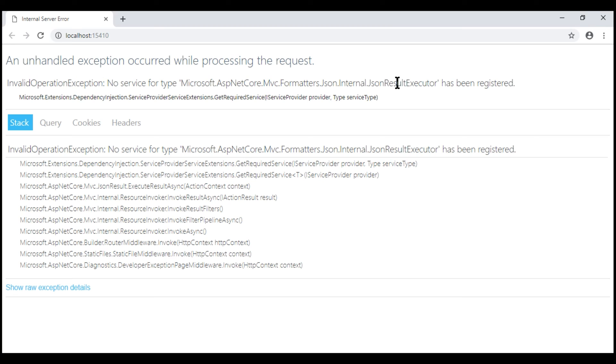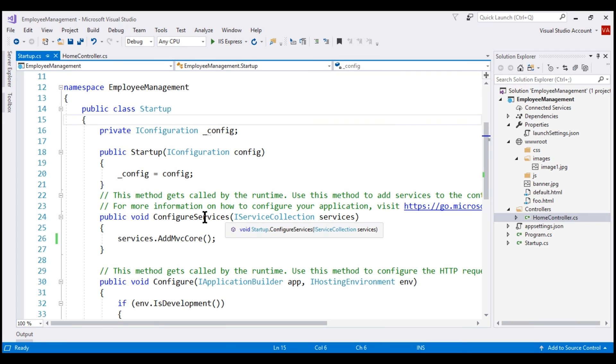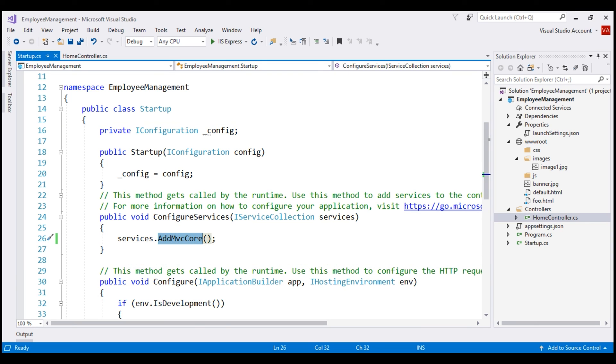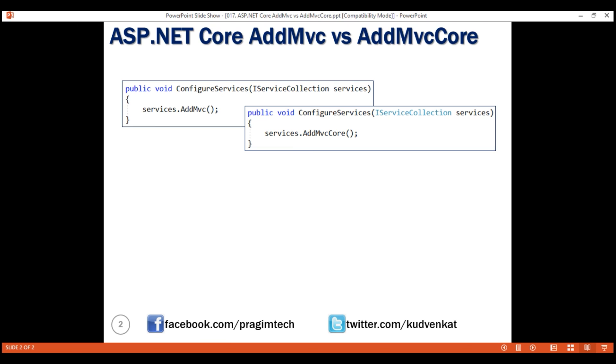Basically, this error is saying the service that is required to format JSON data is not registered with the dependency injection container. And that's because we're using addMVCCore method instead of addMVC. So, now, let's discuss the differences.